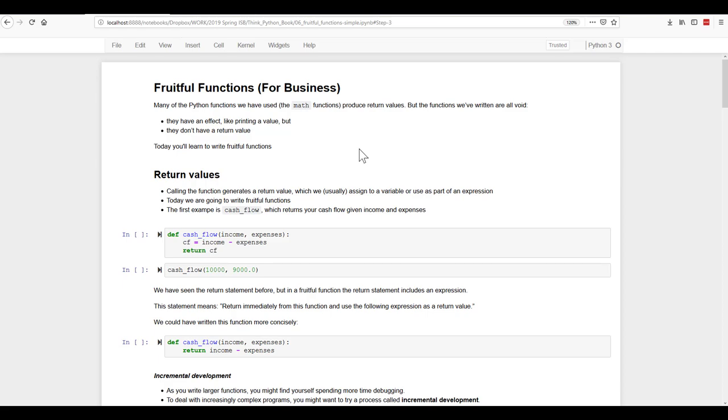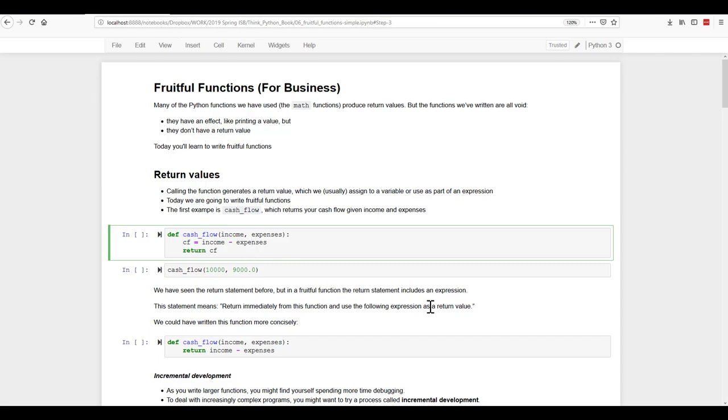Return values. They're just a value that is assigned to a variable or used in an expression that is returned by a function. So here's our first example. We're defining a cash flow function. It is going to have two variables or parameters, income and expenses. So you will input an income and an expense into this function. It will then calculate the cash flow, which is a simple subtraction.